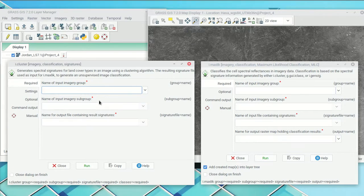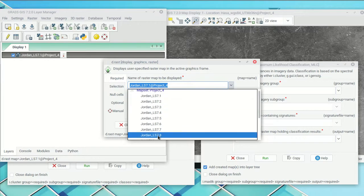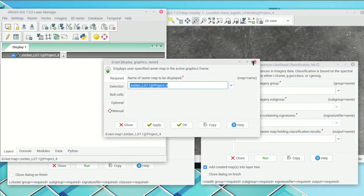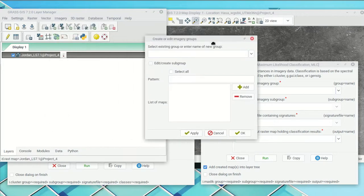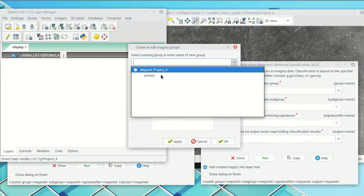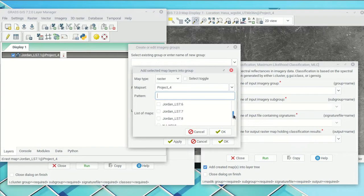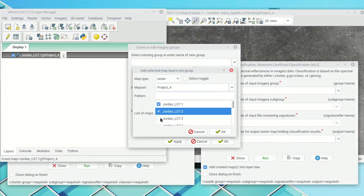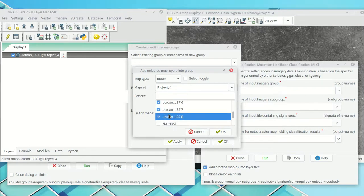Before we run these tools, we need to do something a little silly, which is to define what's called an imagery group. The reason is that we have all these different bands of imagery, and we need to tell GRASS that they're actually part of the same multiband image and should be analyzed together. From the Imagery menu, go to 'Develop Images in Group' and then 'Create/Edit Group.' There may be some existing groups already, but we're going to make a brand new one by clicking Add, selecting all the raster maps including band 8, and clicking OK.